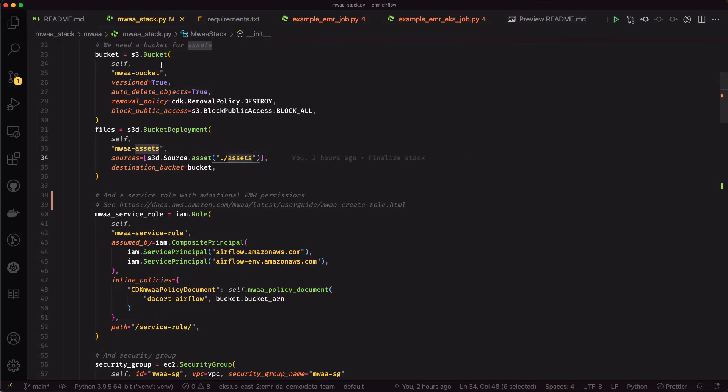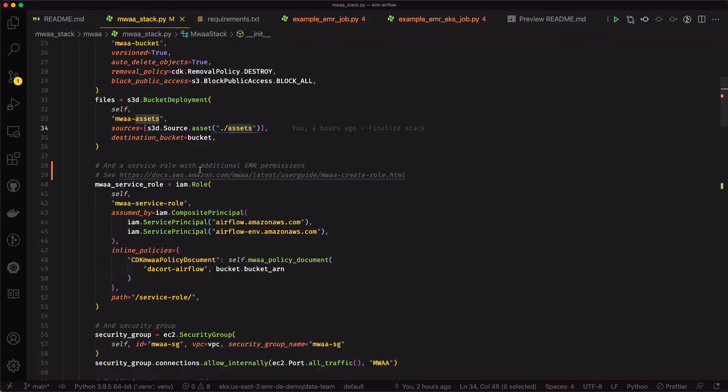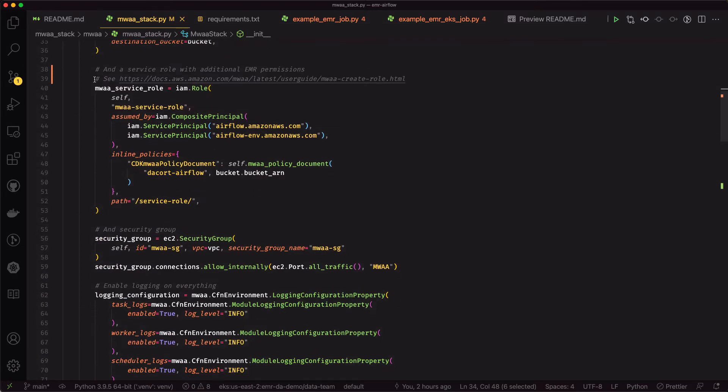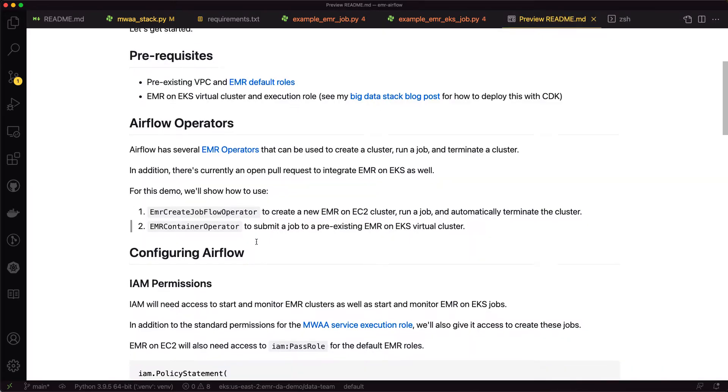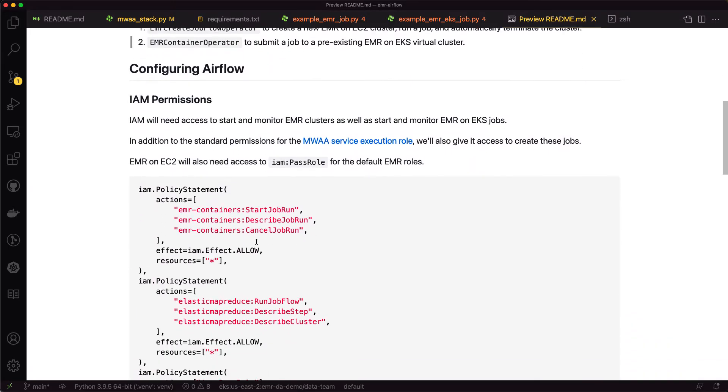So we provision that bucket, deploy the assets to that bucket. We're creating a service role as well. Inside that service role, we're using the default MWAA policy, but we're also adding in just a couple different permissions we need in order to execute the jobs.